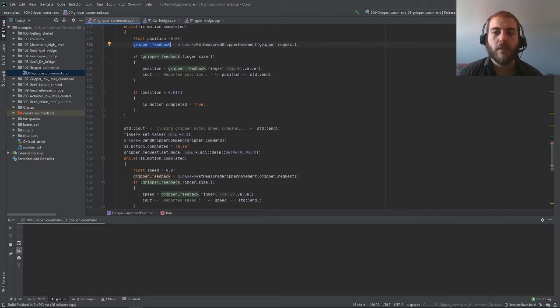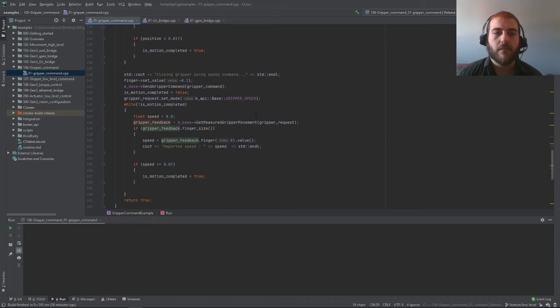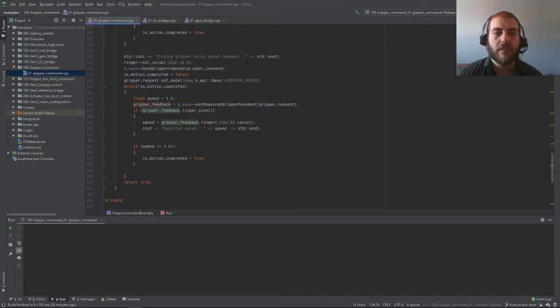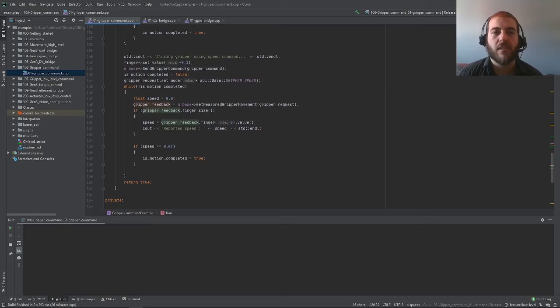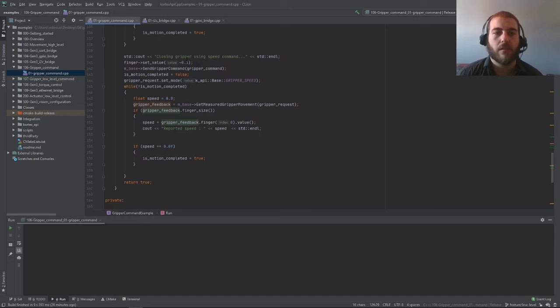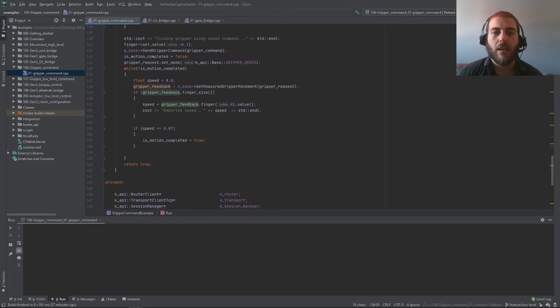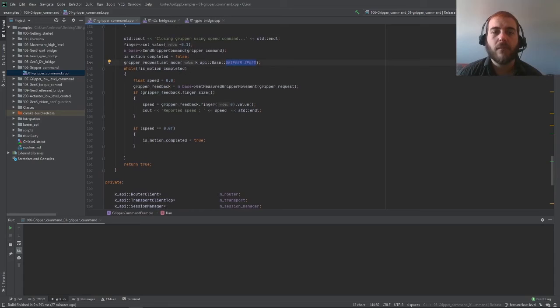And that's all we need to know as to how to control a gripper. There's still a little more on the example here, but basically all it shows you is that you can send a negative value in case you want to open your gripper instead of closing it. In this case, we're sending a gripper speed command as well to open it. And we're also sending a gripper request as a gripper speed so that we can monitor the speed at which the gripper is open.